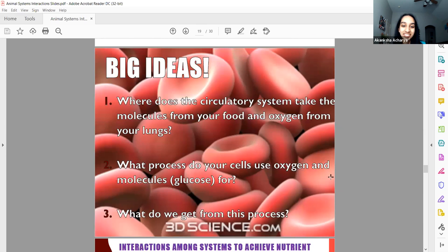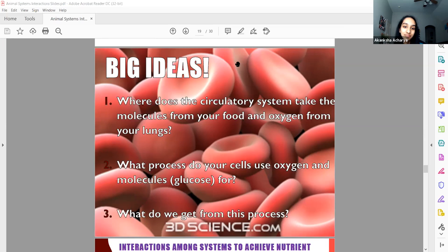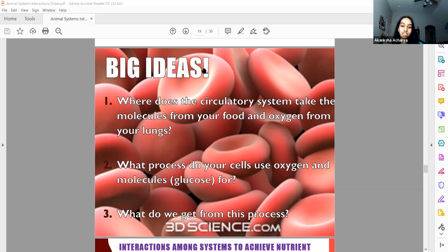Where does the circulatory system take the molecules from your food and oxygen from your lungs? What process do your cells use oxygen and glucose for, and what do we get from this process? The answer is energy — glucose is used to create ATP, and ATP is energy.